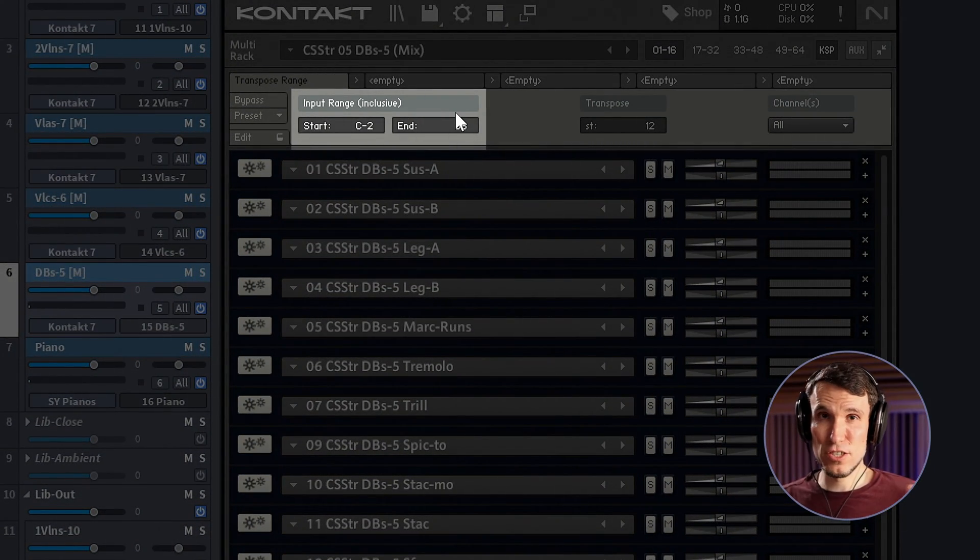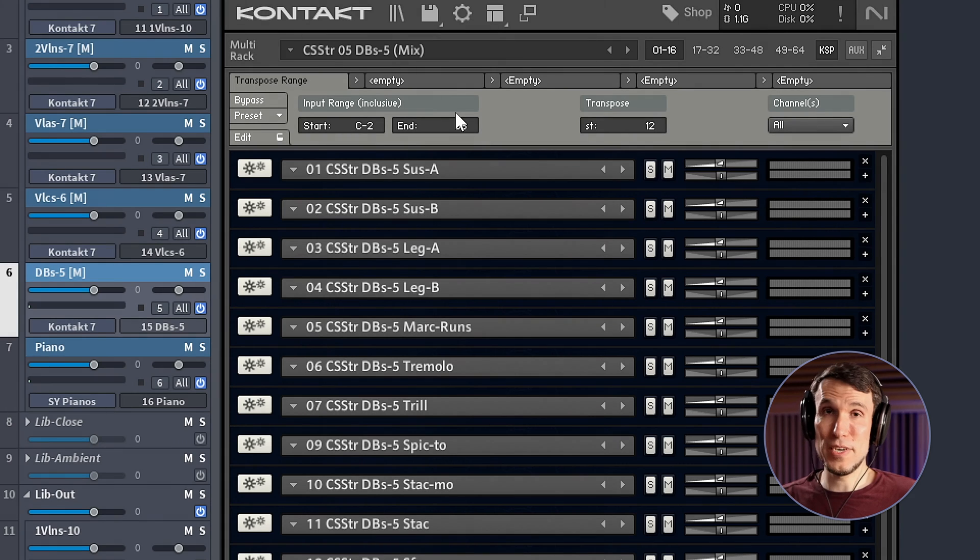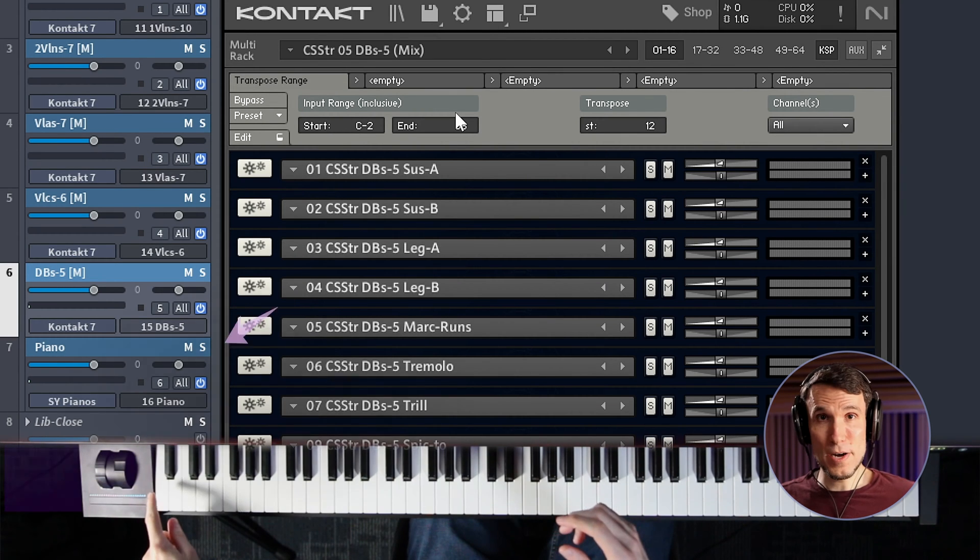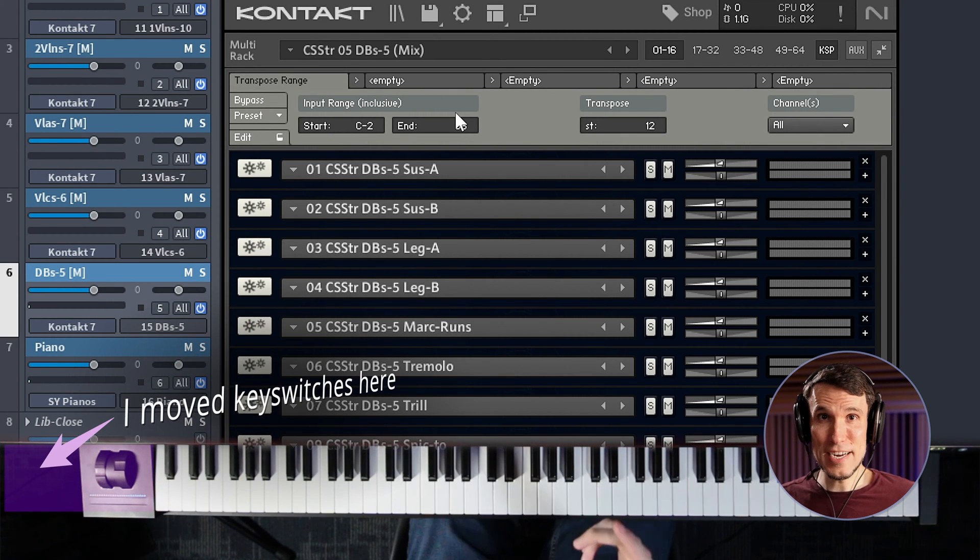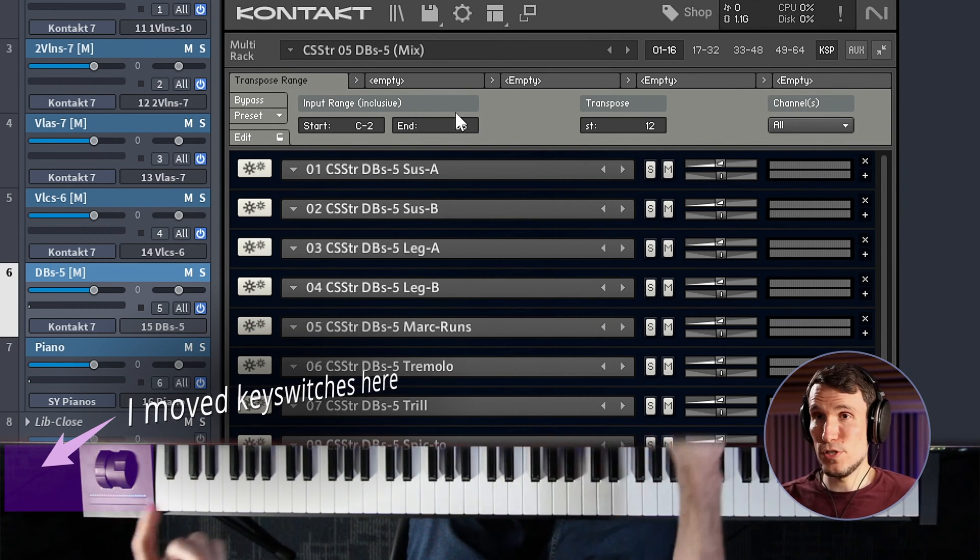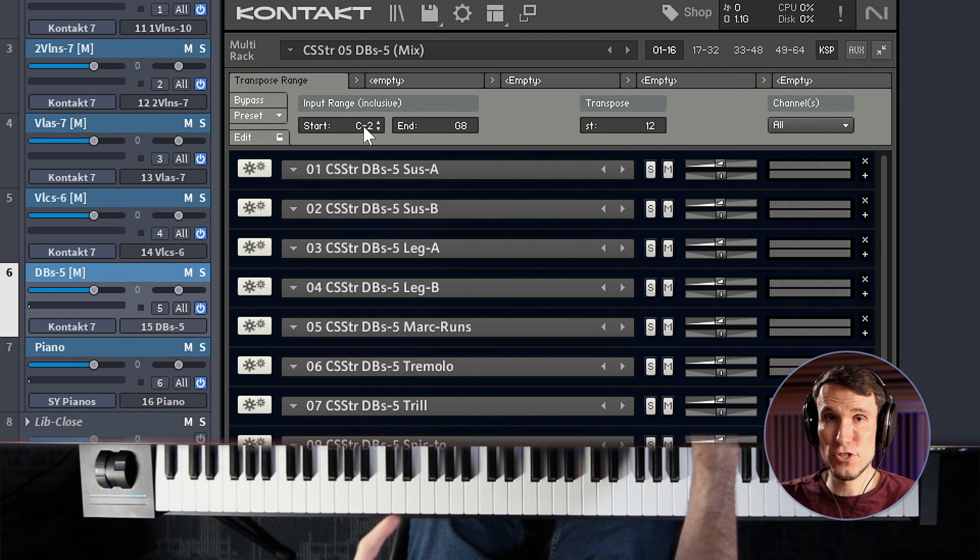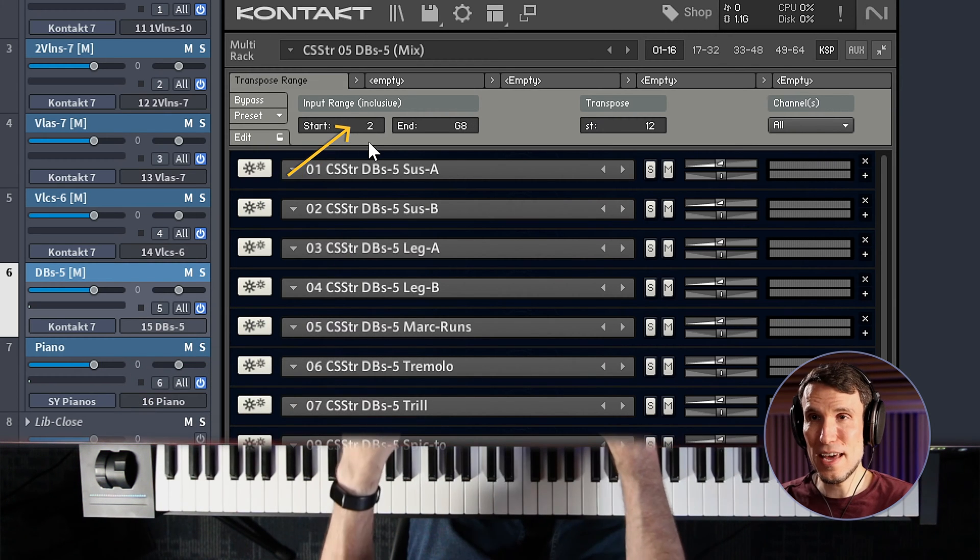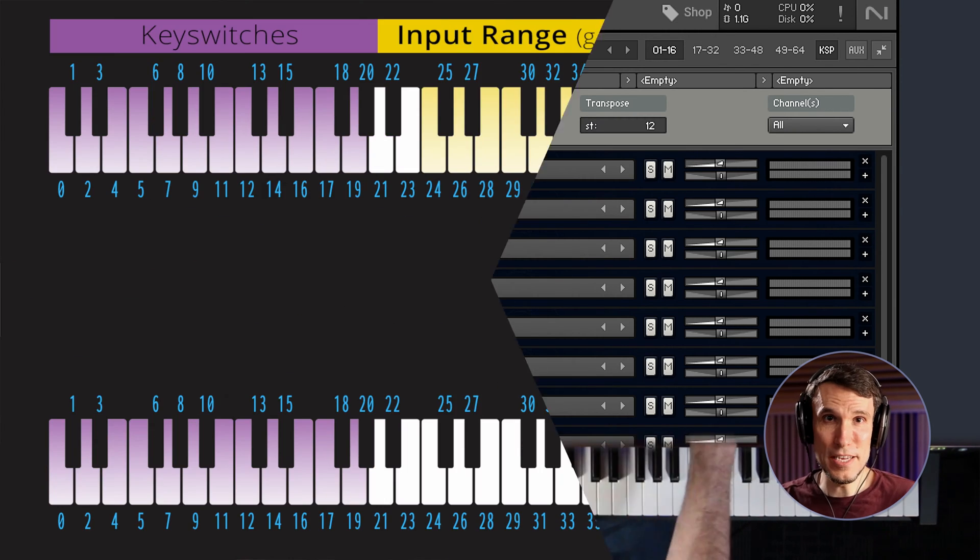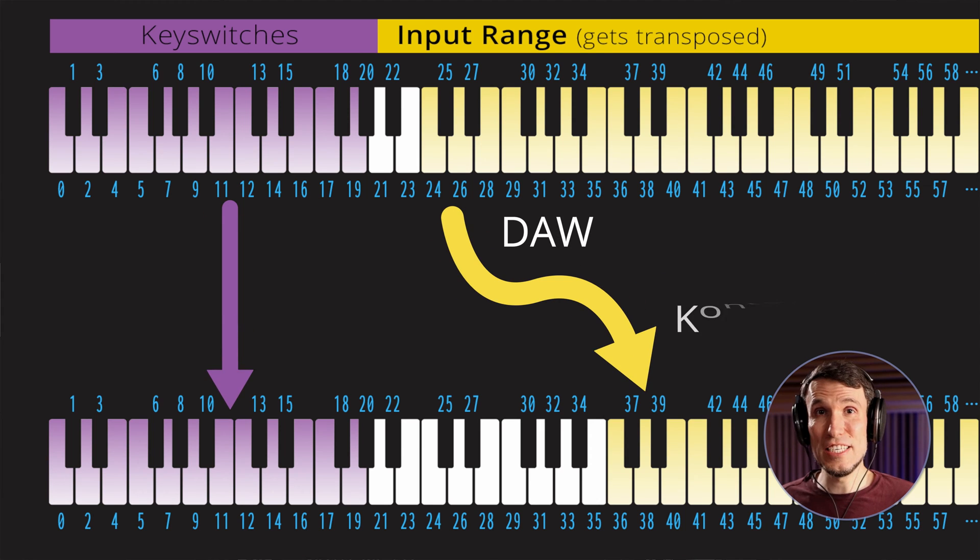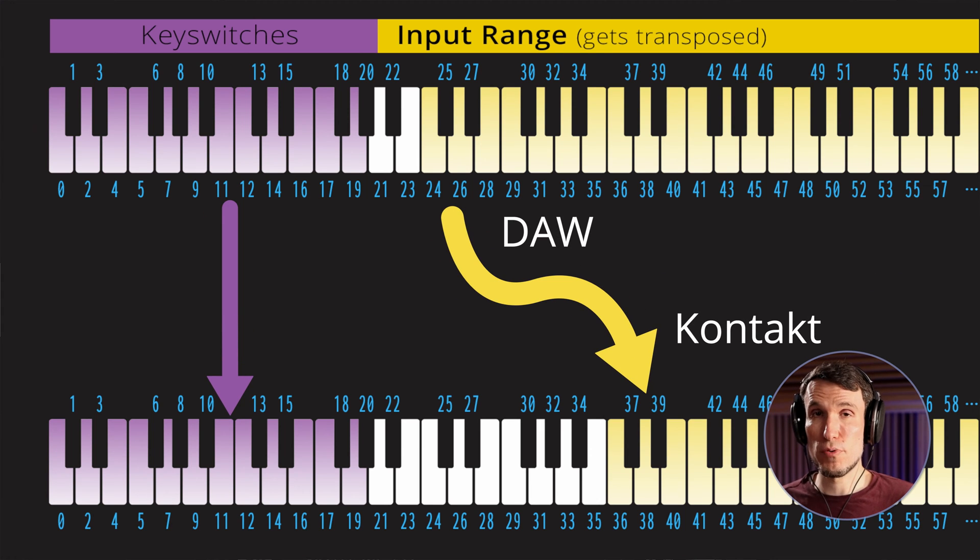And that's what these input range controls on the left are for. Basically, I want to exclude those key switch notes from also being transposed up an octave. And I know they're all below this bottom A of the standard 88-key piano, so what I usually do is set the start of the ranged transpose to that A, which is MIDI note 21. And now articulation key switching should work properly.